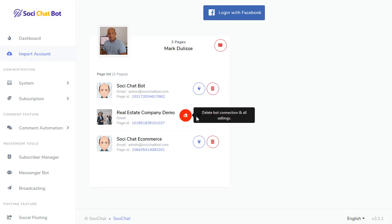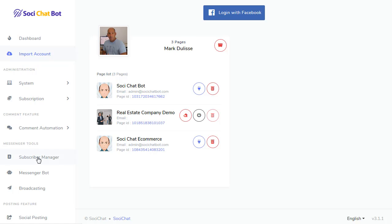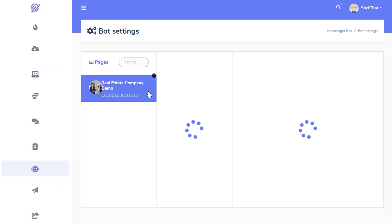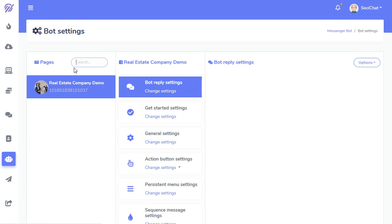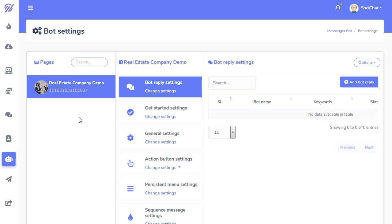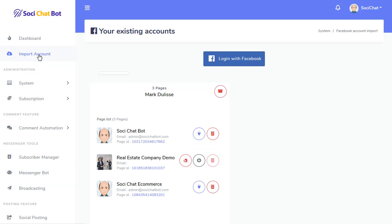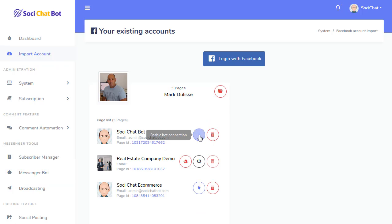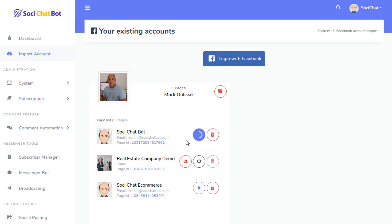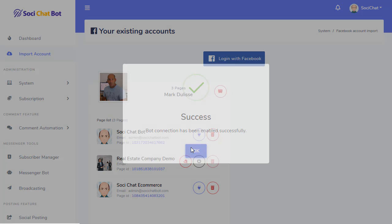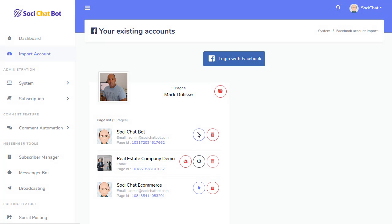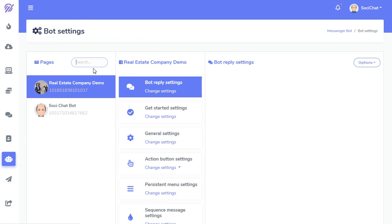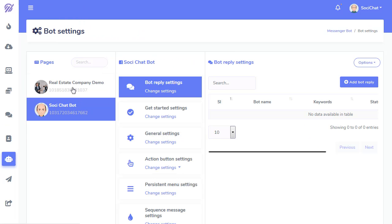You'll see that once this bot is connected, you can go to your Messenger bot and go to Bot Settings. And that page will be shown up here. Now, if I come back here and I go to Import Account and I connect this one as well. So, that bot is connected. Now, if I go to Messenger bot, go to Bot Settings, now I got both pages here I can get started with.